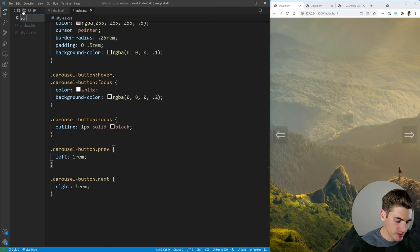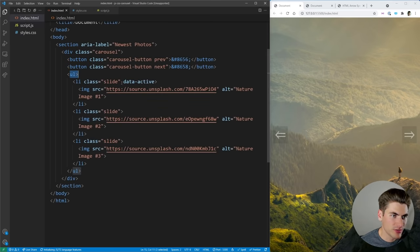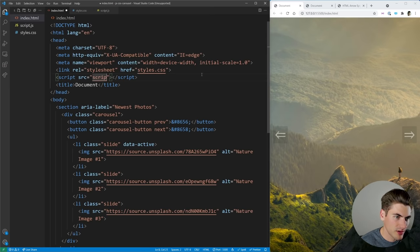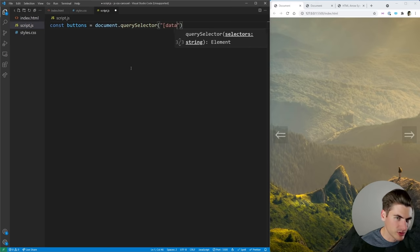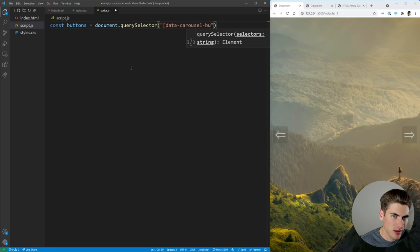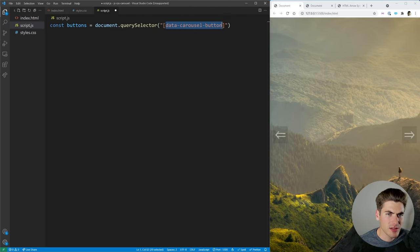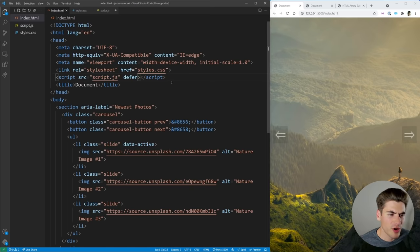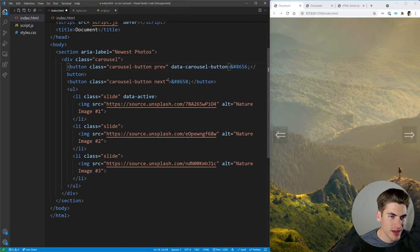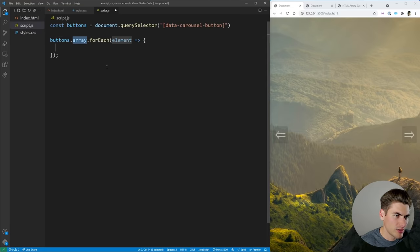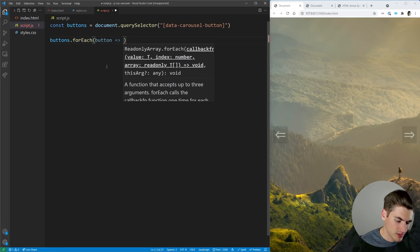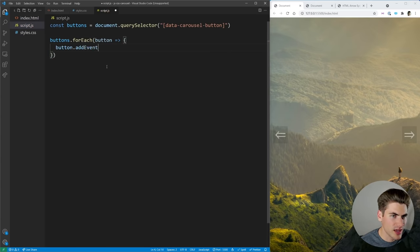Now we can work on the JavaScript to make the carousel work. Let's create a script.js and reference it at the top of our page with a defer attribute so it loads after our HTML. Inside here we want to get all of our buttons using document.querySelectorAll with a data-carousel-button selector. The reason I'm using a data attribute instead of a class is because it makes working with JavaScript much easier — you don't have to worry about overlap between your classes and your JavaScript. So on our buttons let's add that data attribute.